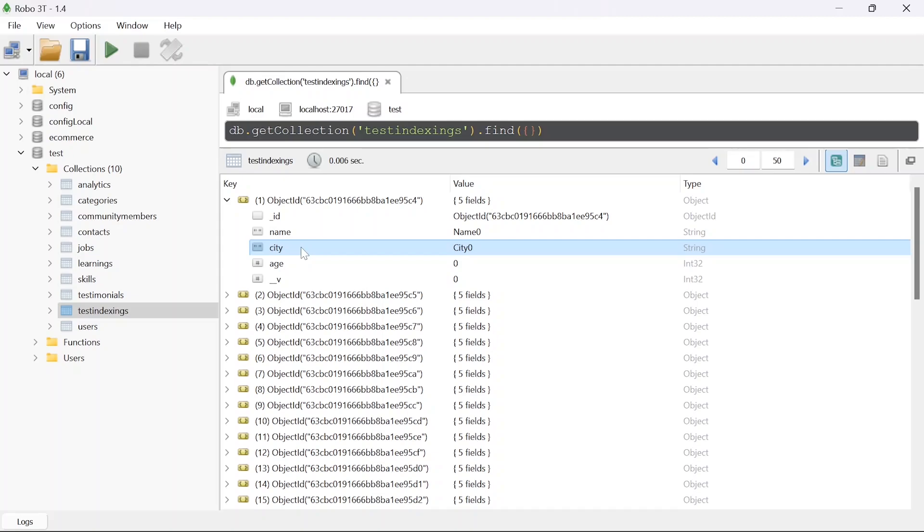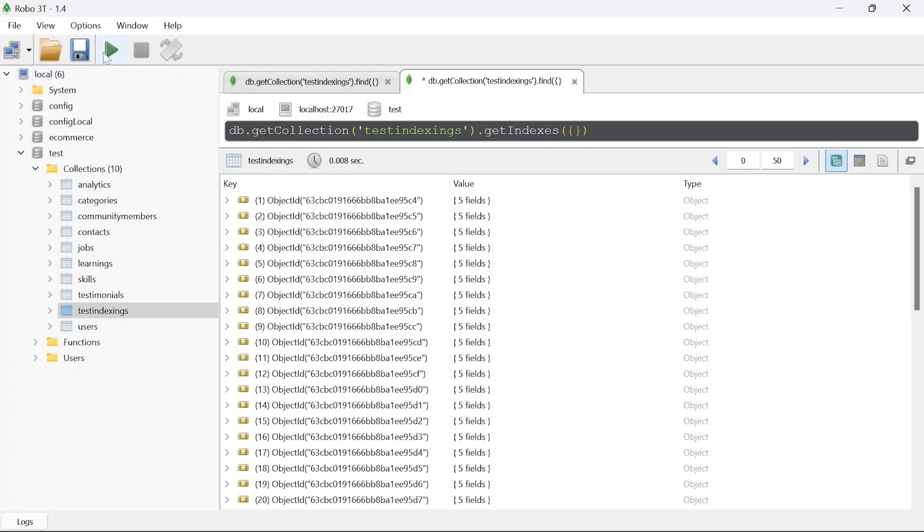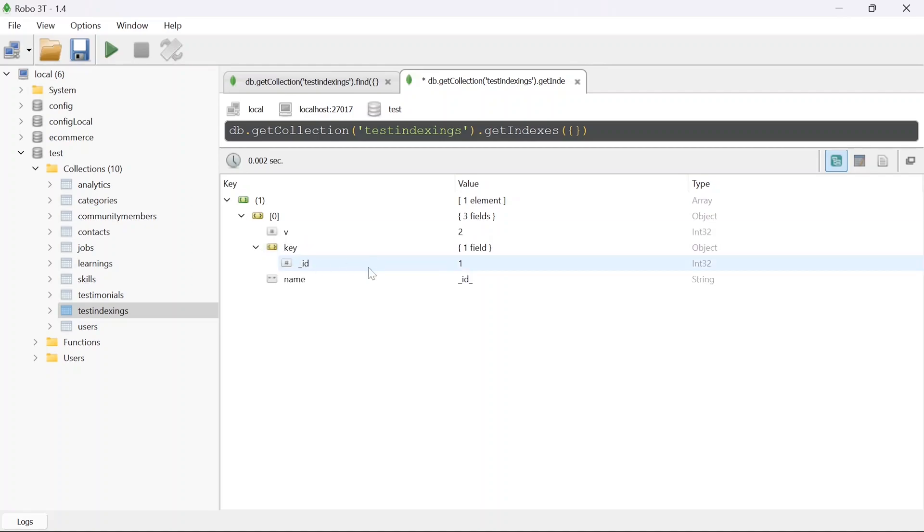Now let's first see what are the default indexes available in the collection. For that I'm going to open a new tab and here I'm going to run some command. Instead of find I'm going to say get indexes and this method will get me all the indexes. In any collection by default we have indexes on id column. Here you can see we have this id.